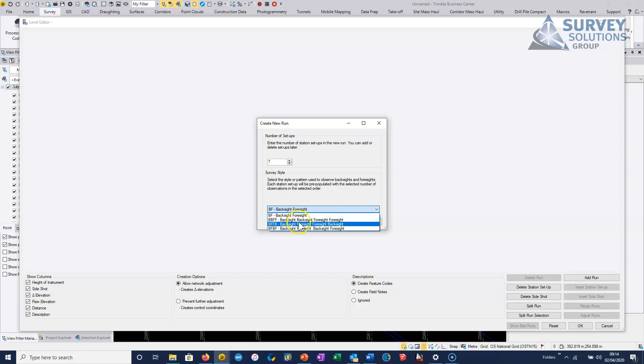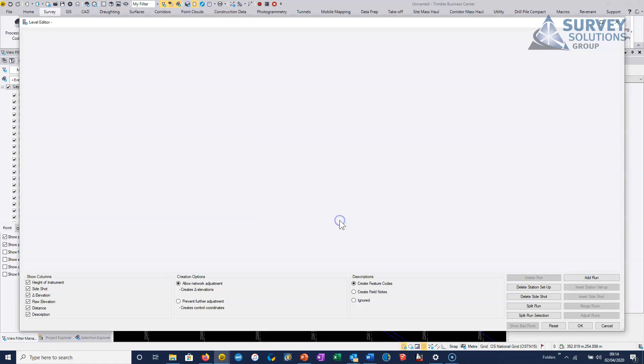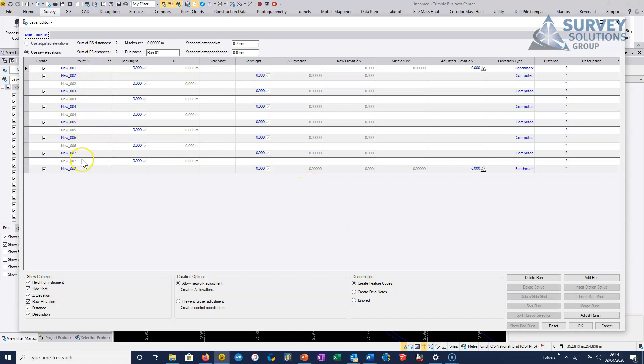And then whether we've just done a simple backsight foresight or whether it's a backsight backsight foresight foresight and these other combinations. So most of the time it's going to be simply backsight foresight and we just hit OK and it basically creates all these level runs here.